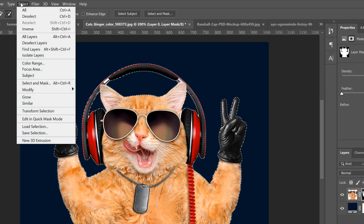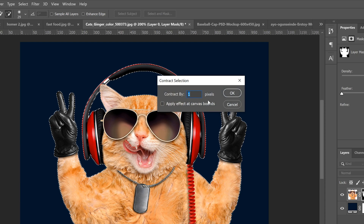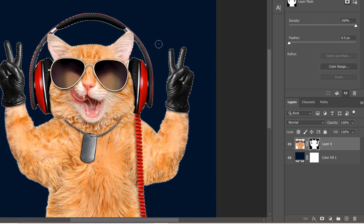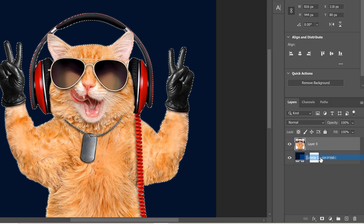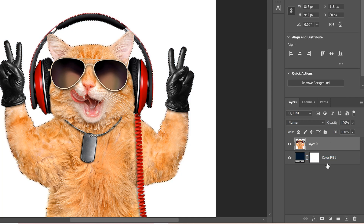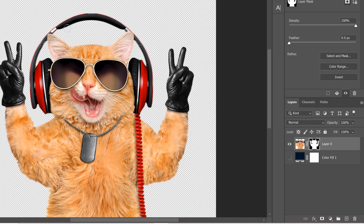Go to Select, Modify, and contract by one — you can see it moved in just a bit. Then right-click and delete the layer mask I already had. With the selection contracted, just add a new mask and you can see that pretty much fixes all of the issues. It looks pretty good, especially when you get rid of the background and have it on transparency.